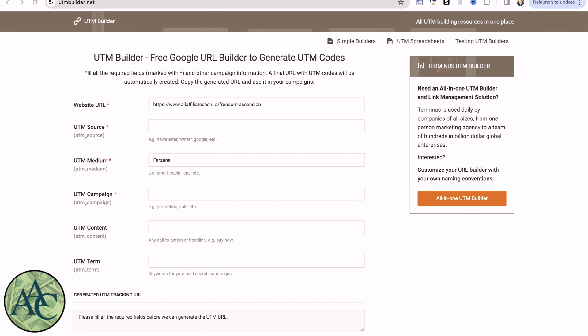There are four parameters that are required. The URL, in this case we're going to the Freedom Ascension Funnel. The source, and I'm going to call this UDIMI, which is the solo ad vendor or the solo ad service I'm going to be using.